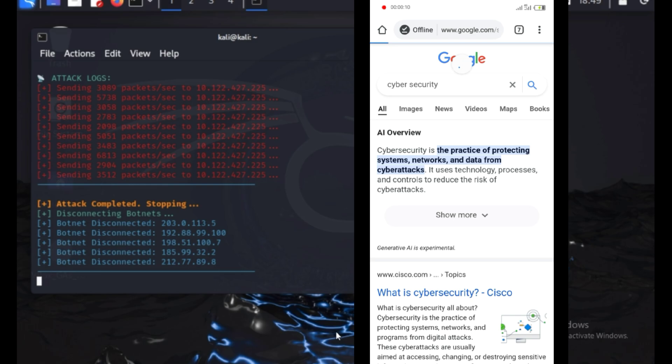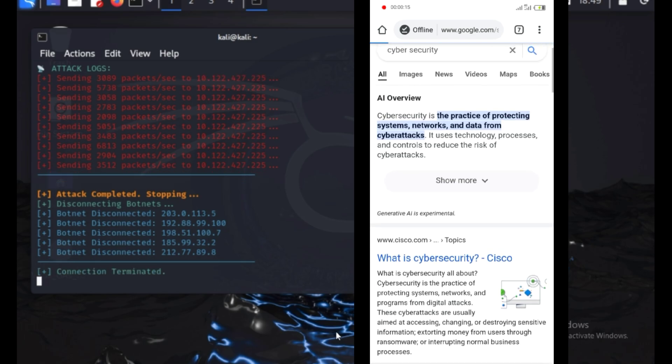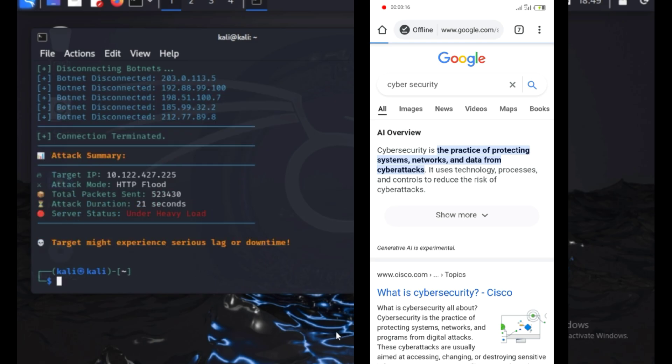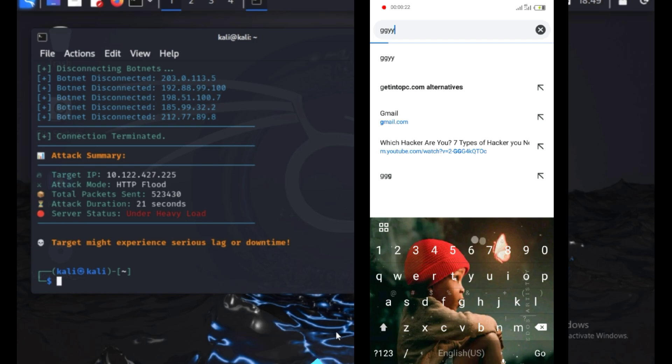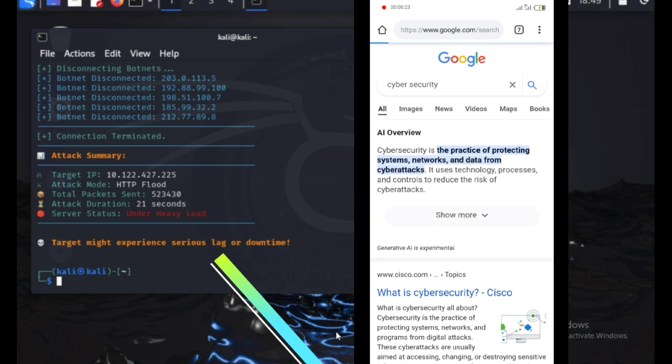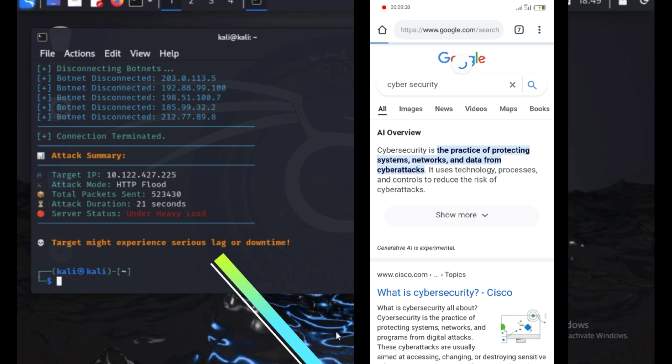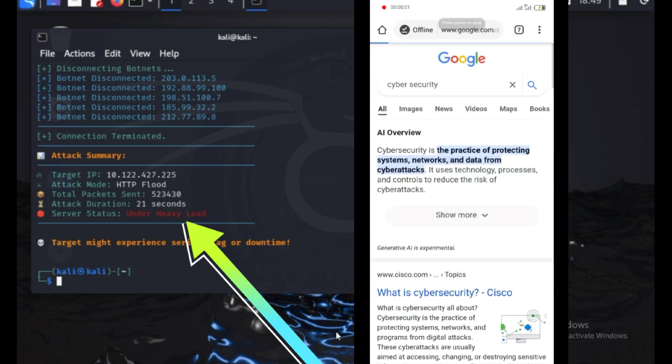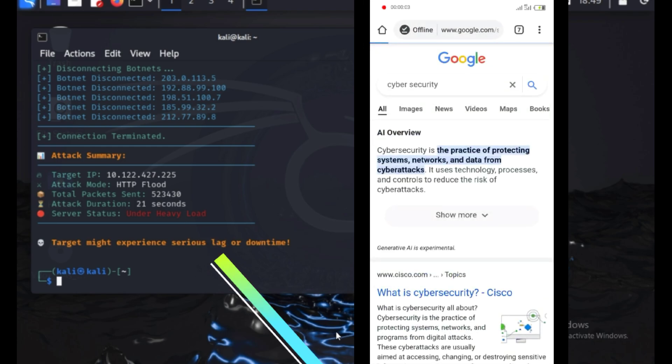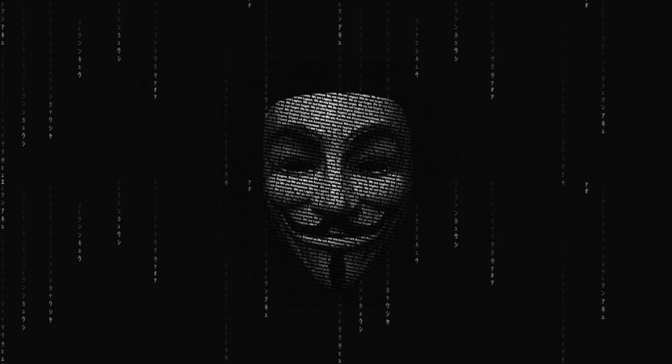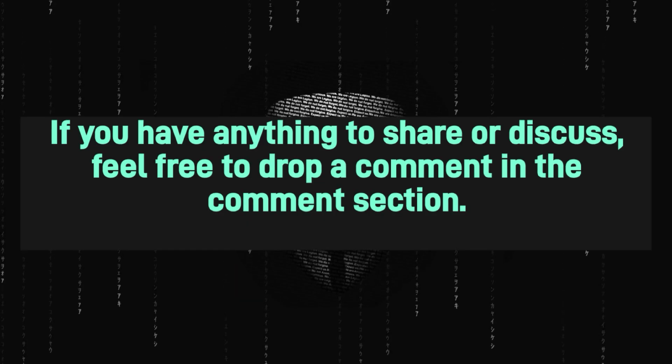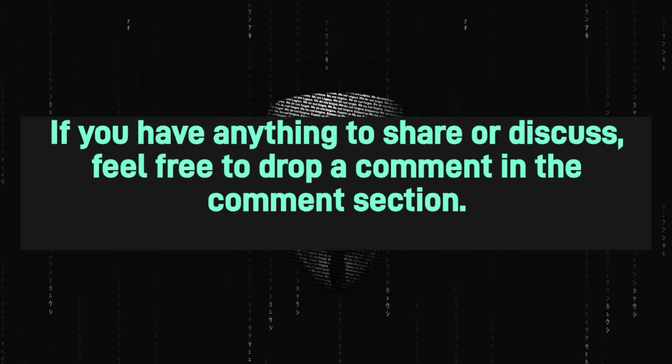If you ever find yourself in this situation, here's what you can do. On mobile, try switching to mobile data if you're on Wi-Fi, enable airplane mode for a few seconds and disable it, restart your device, change your IP by restarting your router or turning off mobile data for a few minutes, or use a VPN to hide your IP. On PC, restart your router to get a new IP, try connecting to a different network, check your firewall settings, contact your ISP if the attack persists, or use a VPN or proxy for protection.